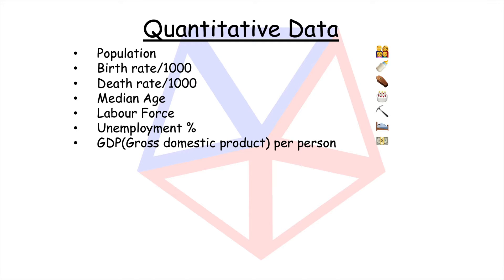Gross domestic product per person, which is the total value of all goods produced and services provided in a country per year divided by the number of people. You might like to go back and listen to that again.